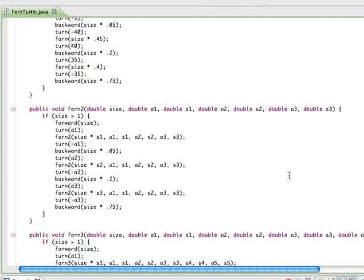And if you wanted to, you could also play around with modifying these parameters so that each depth of iteration had slightly different looks in terms of the angles and sizes.